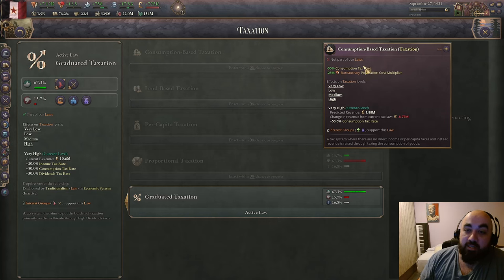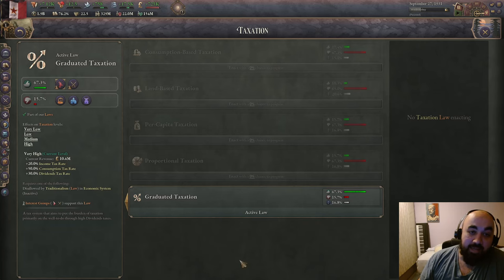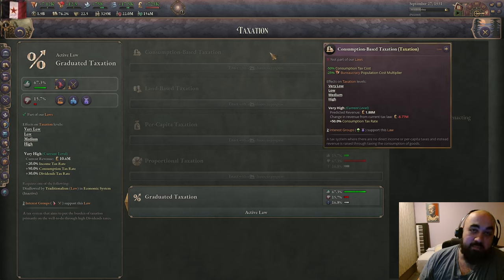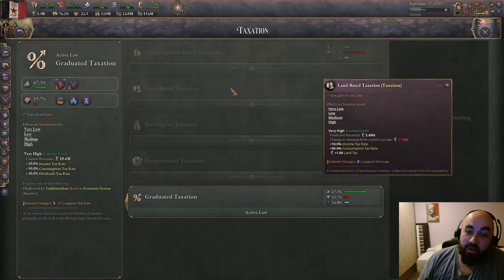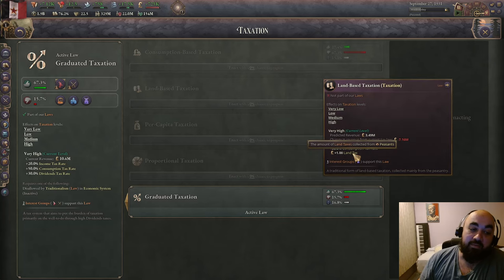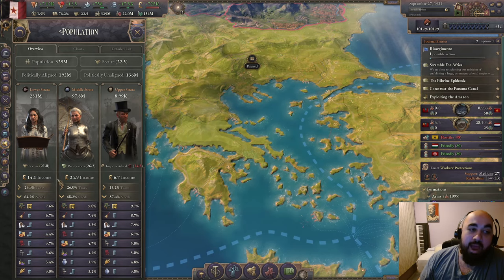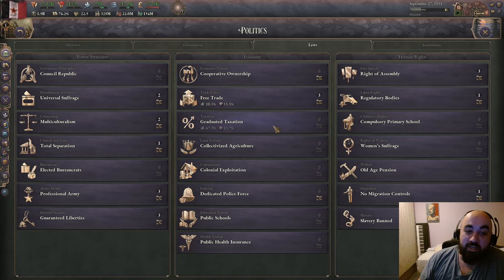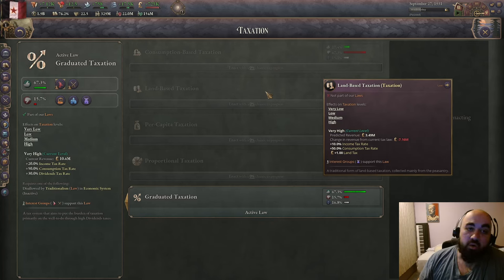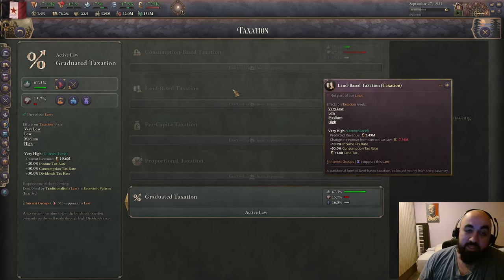For taxation, consumption-based taxation has only consumption tax — essentially no taxes — and gives a minus bureaucracy population cost multiplier. You don't usually go consumption-based except as a stepping stone to pass a different tax law. Land-based taxation has a land tax and an income tax of only 10%. The land tax takes money from peasants — a lower strata pop. However if you're playing Qing you may want to stay on land-based taxation longer because you have so many peasants and can crank up construction faster.